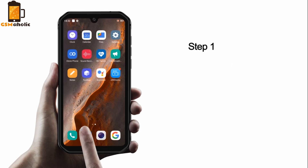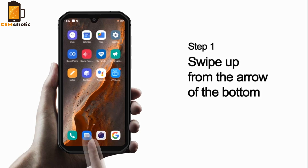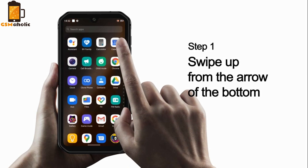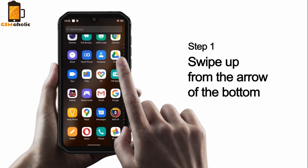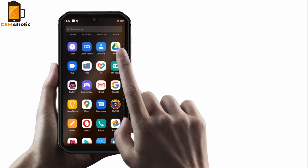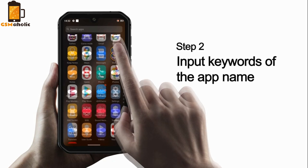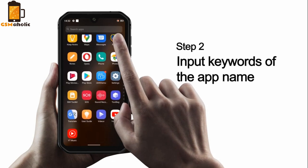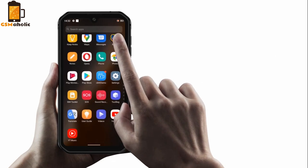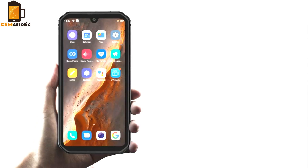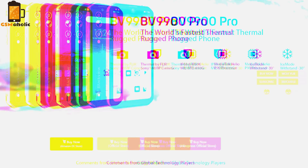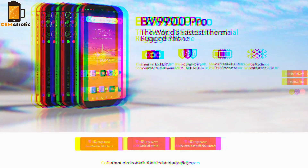Another great feature is the app drawer, where you can easily find all the apps installed on your Blackview smartphone, simply by inputting keywords of the app name. Very simple and practical. As you can see, the Blackview rocks.